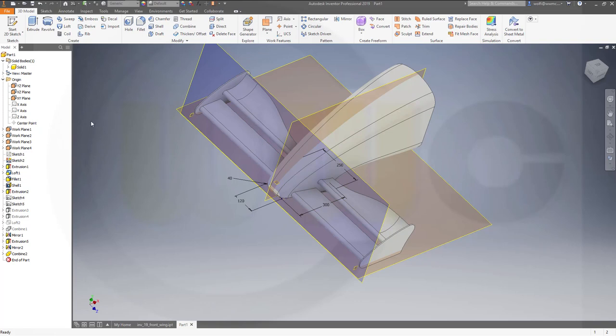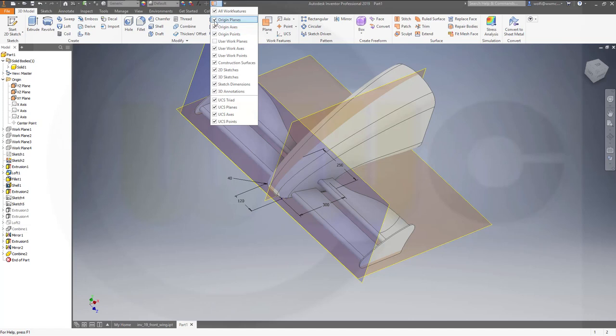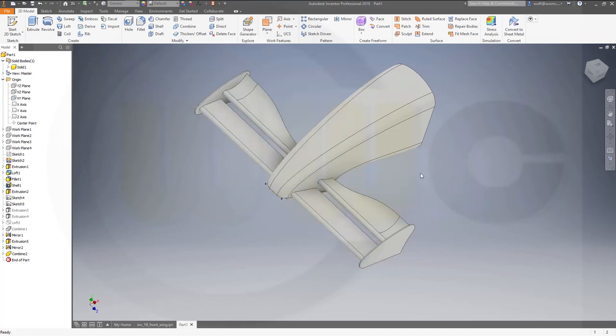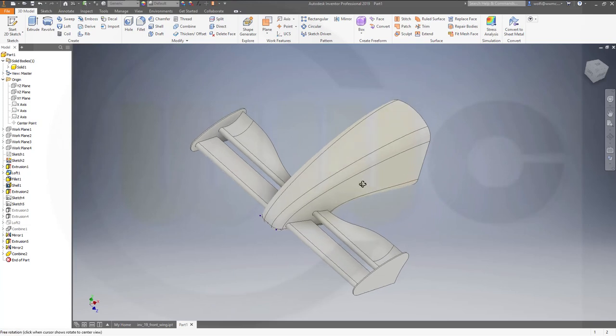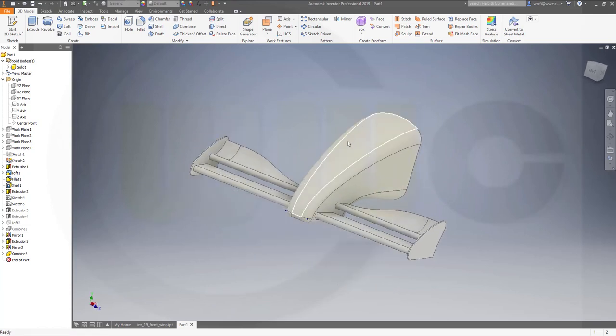So let's hide the planes and the origin planes and the dimensions of course. Yeah, I'm done.